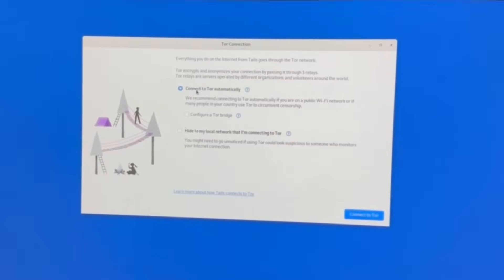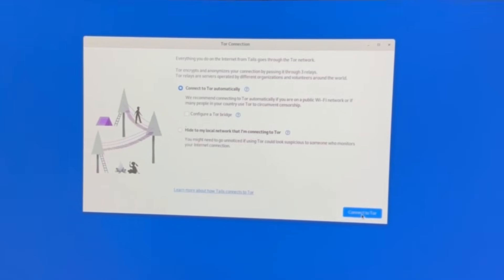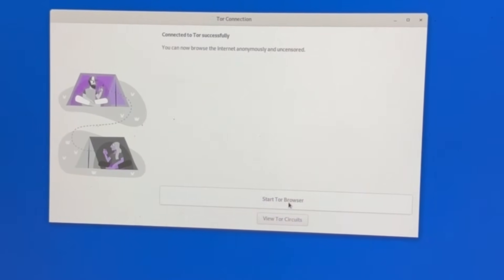Now let's go ahead and just do connect to Tor automatically. We don't need to configure Tor bridge, we don't need to check this box, so just connect to Tor automatically, and then start the Tor browser.